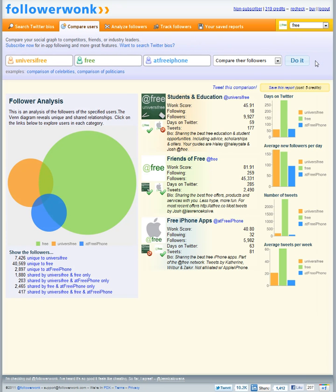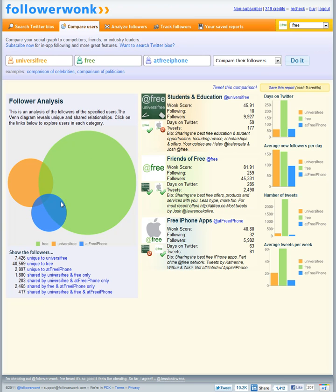I really like FollowerWonk one because of the data it provides but two it provides a really nice interface and an example of that is the Venn diagram they provide. The orange circle is @Universafree followers, the green circle is @Free followers and the blue circle is @FreeiPhone followers.